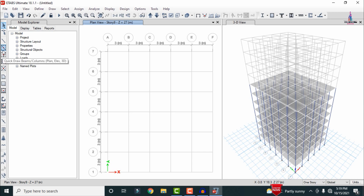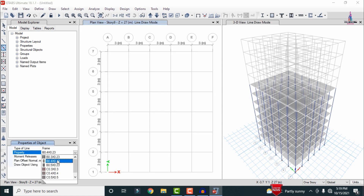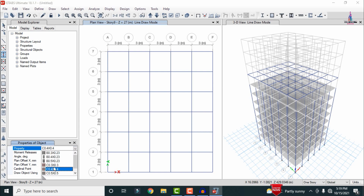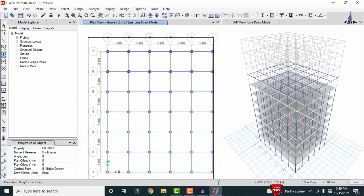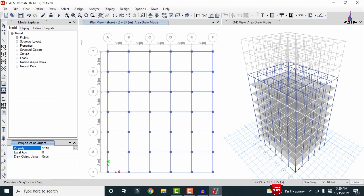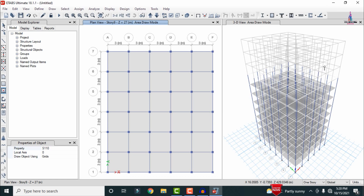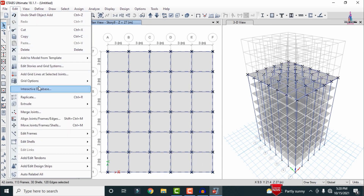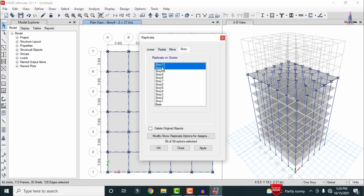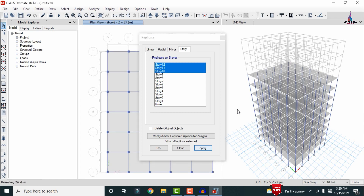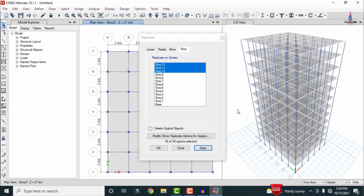Go to the ninth story and assign the 0.3 × 0.23 beam section, then the 0.3 × 0.3 column section, and the 110 mm slab section. Select all properties at the ninth story, go to Edit, Replicate by story, and select stories 10, 11, and 12. Click Apply to copy these properties to the top four stories of the 12-story building.